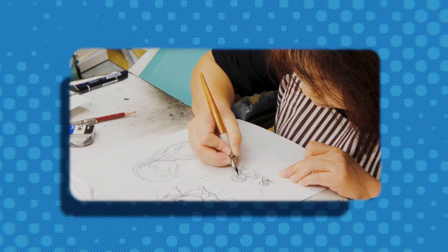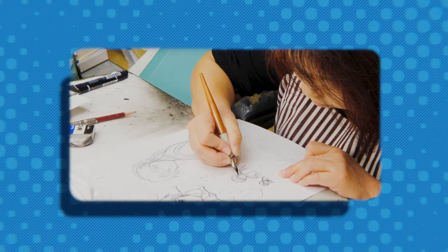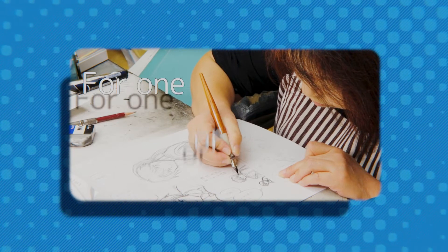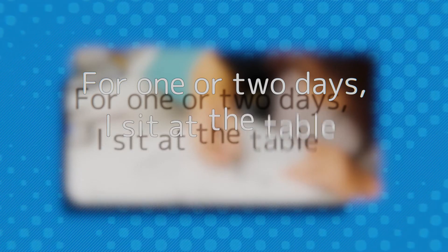Once the initial idea phase is complete, though, her work style shifts. For one or two days, she said in a 1987 interview, I sit at the table looking dazed. In my mind, I am thinking about how I will draw the stories we discussed.